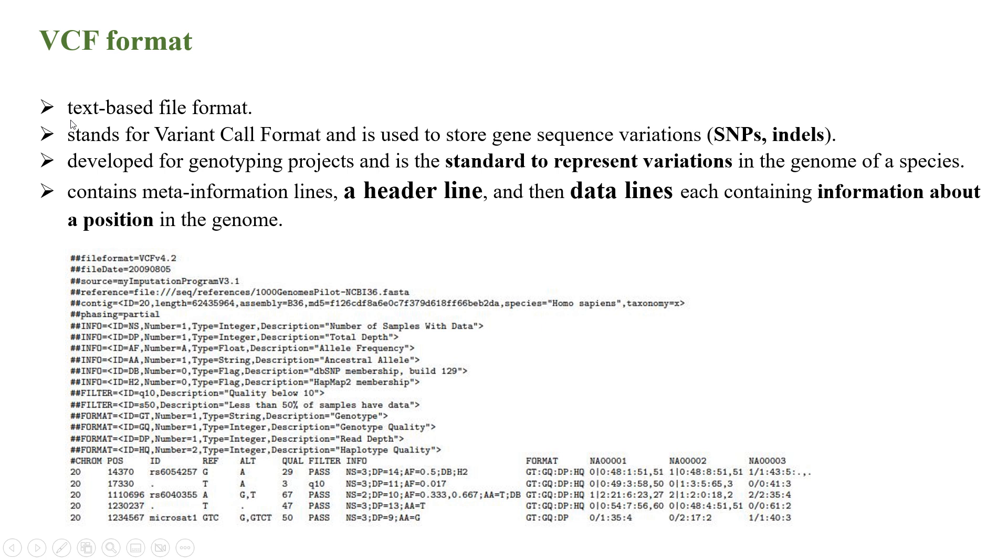The fourth one is VCF format, which is also a text file format system. It stands for Variant Call Format, used to store gene sequence variations representing variation like SNPs or indels. It was developed for genotyping projects and is the standard to represent variation in the genome of a species.